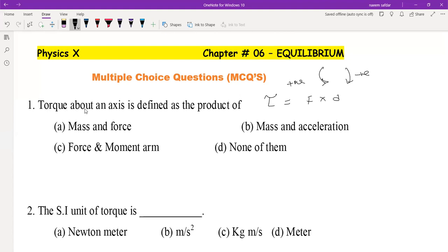Torque about an axis is defined as the product of force and moment arm. Torque is a vector quantity and its unit is Newton meter — force is in Newtons and moment arm is in meters.